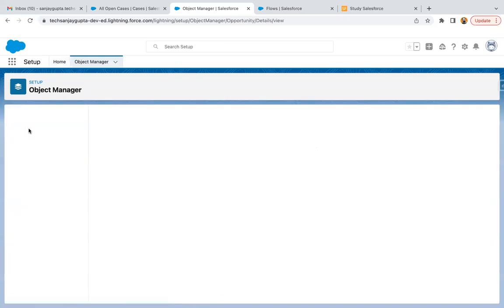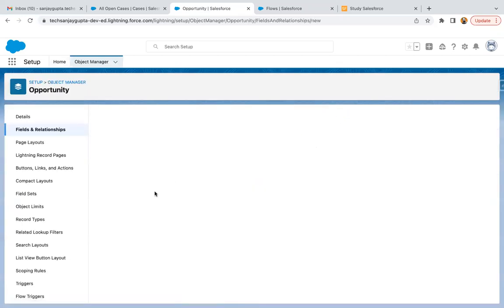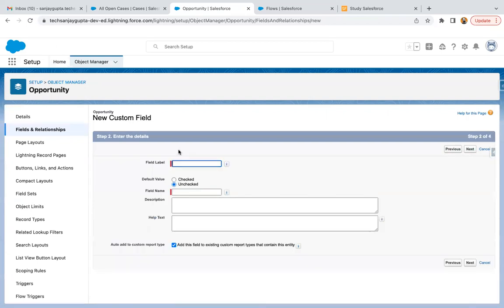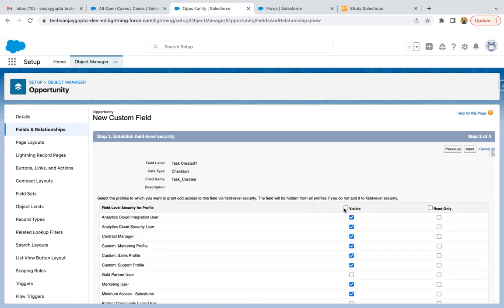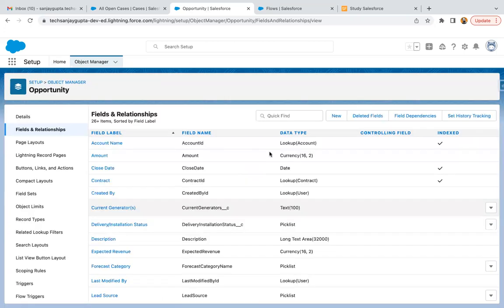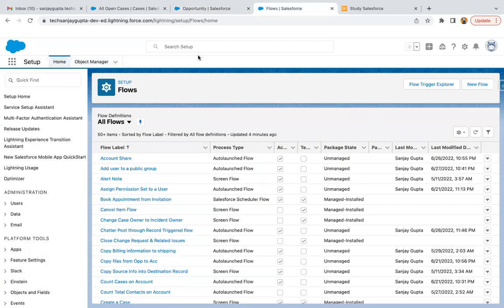I'm searching for the Opportunity object and here I'm going to create a field. This field will be of type checkbox — it will track whether a task has been created on the opportunity or not. Its label is 'Task Created'. If it is false and the opportunity is open, we need to create a task record. If this field is checked and the opportunity is open, then we don't need to create a task. I'm not placing it on any page layout because we don't want to show it on the UI. The field is created.